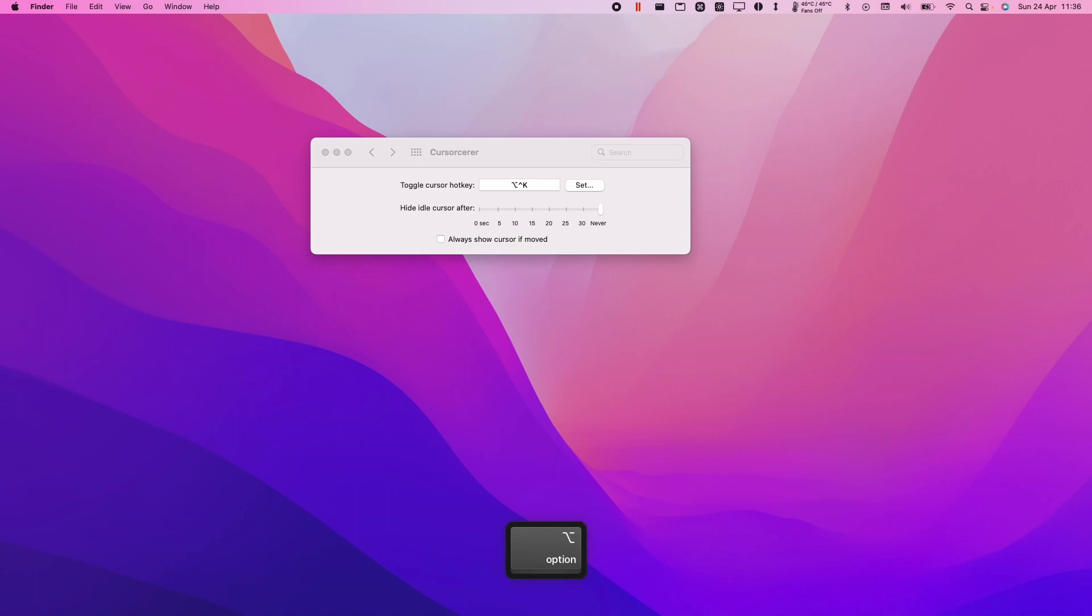And then you can go ahead and press that again to make it reappear. Option, control K. And now my mouse cursor is back again.